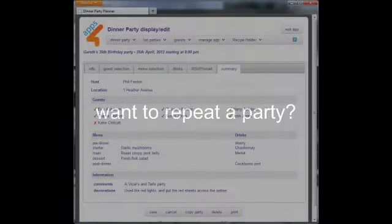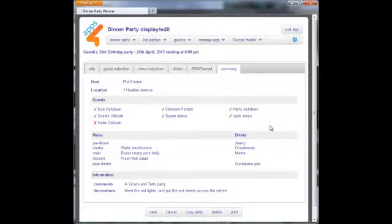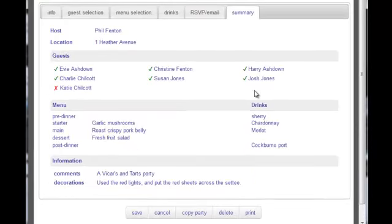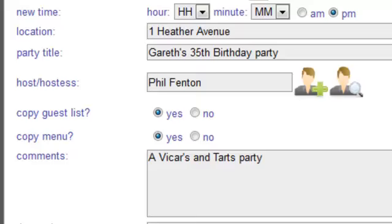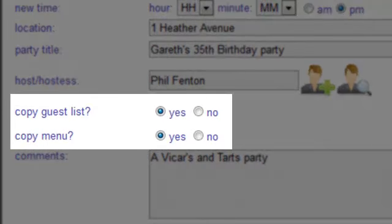Had a great party? Do you want to repeat it? The app easily enables you to do that. Select the party you want to copy, give it a date and time, and decide what parts of the party you want to repeat.